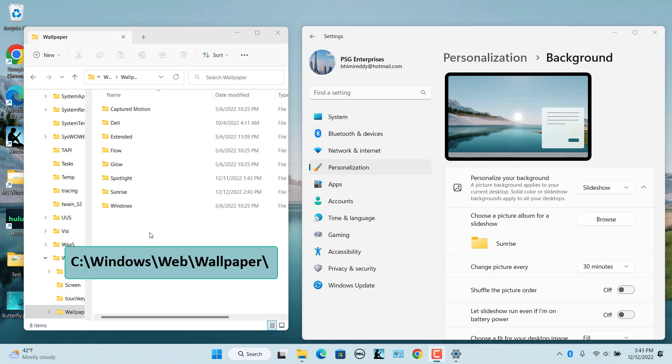You can also use the other background options like a solid color, Slideshow, or Windows Spotlight.